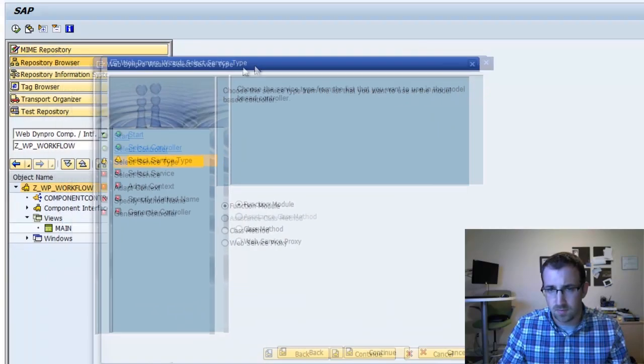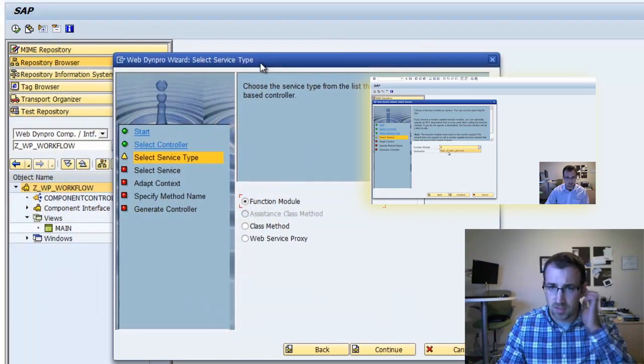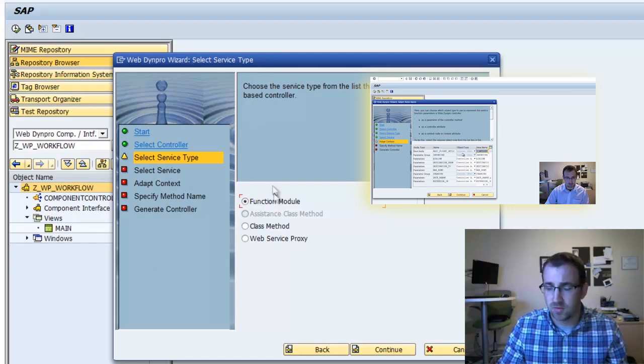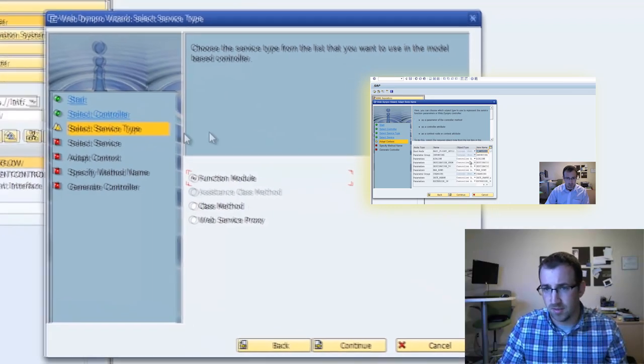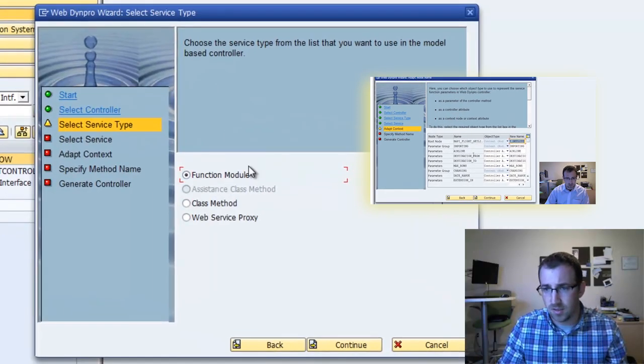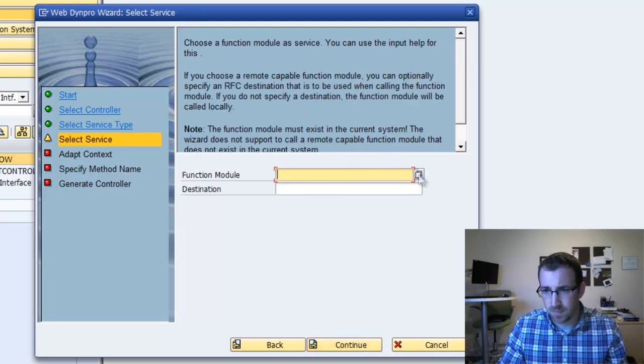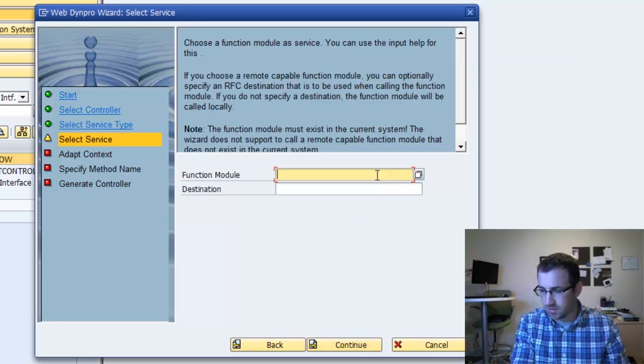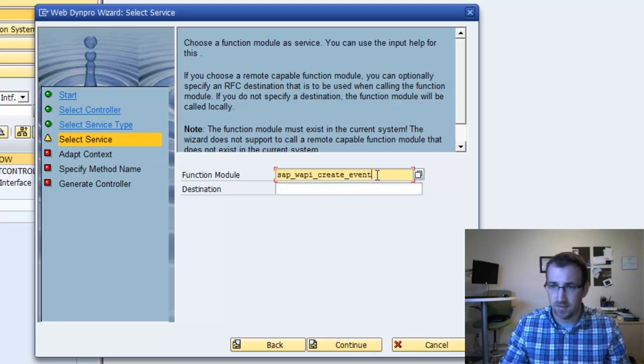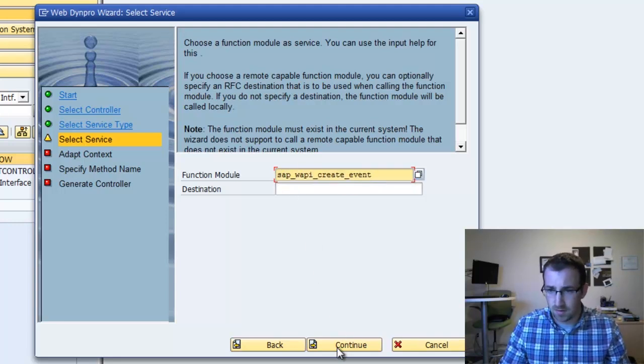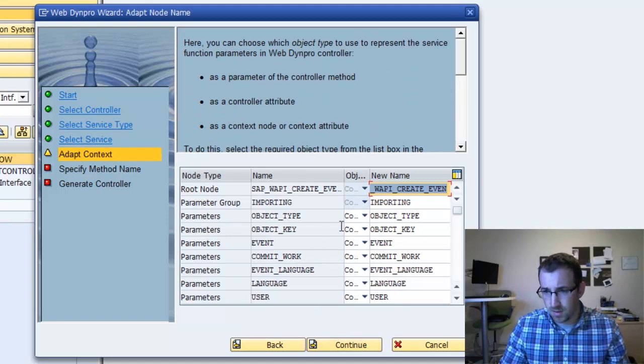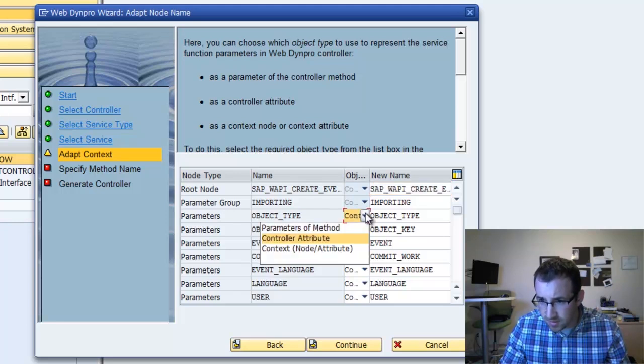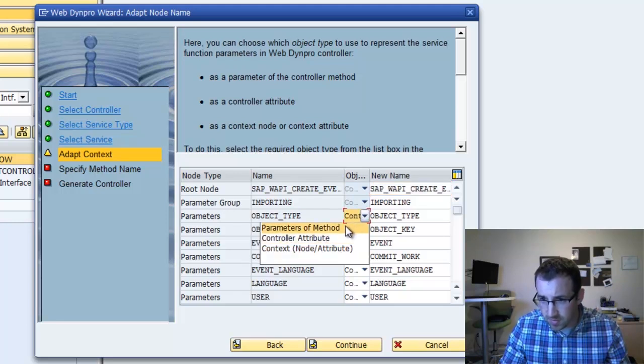We're going to do a service call, create a service call. If you've followed a couple of my other tutorials, you've been here before, especially the ABAP WebDynpro wizard tutorial. We're going to call a function module, and the function module we're going to call is SAP WAPI Create Event. We're going to select a couple of these parameters.